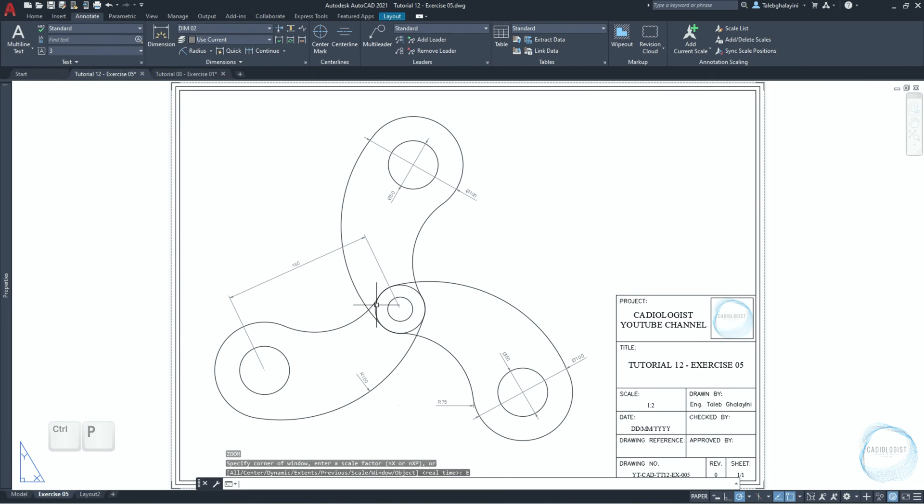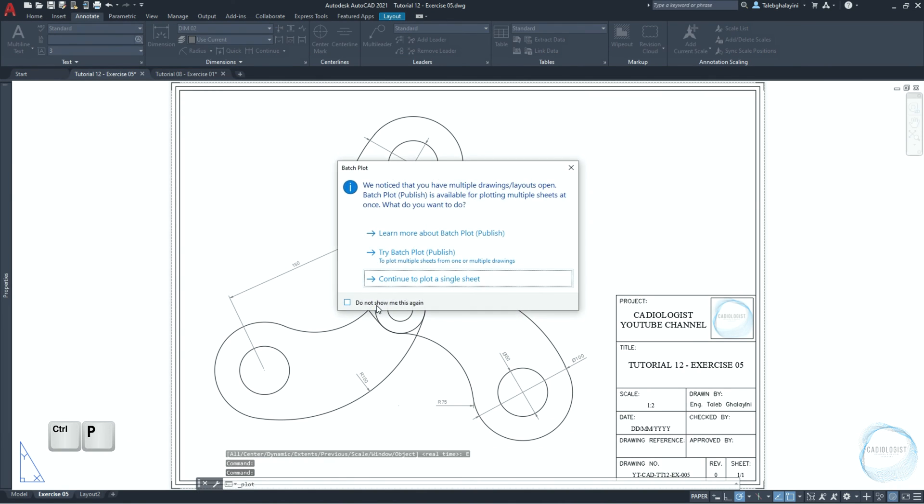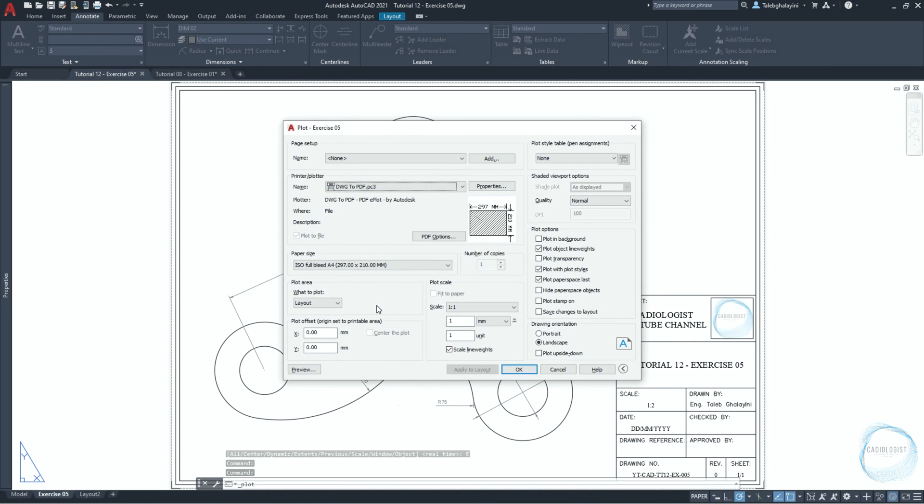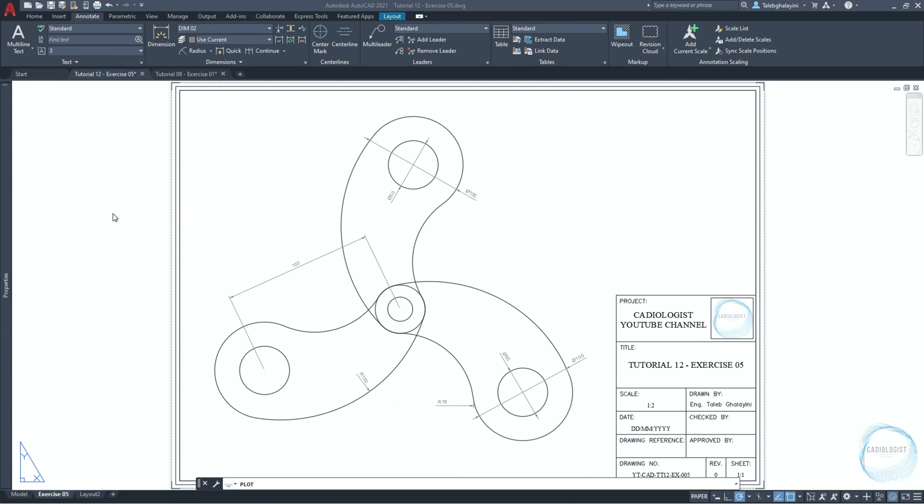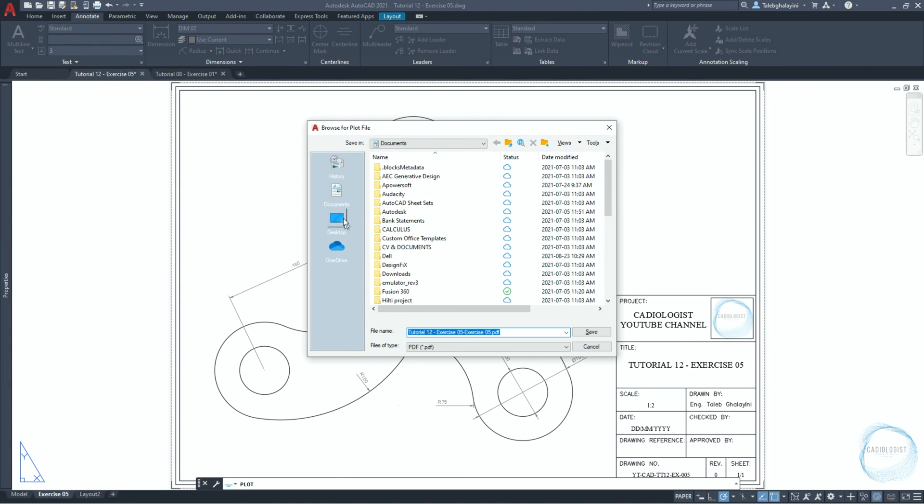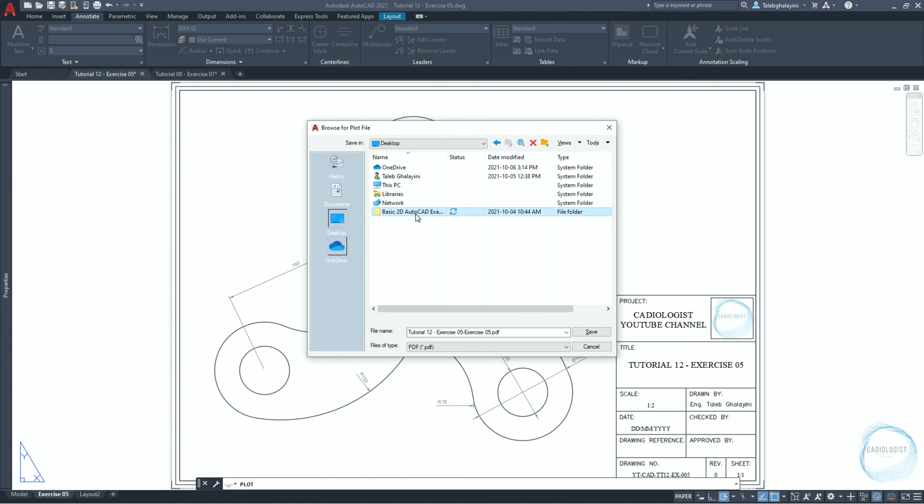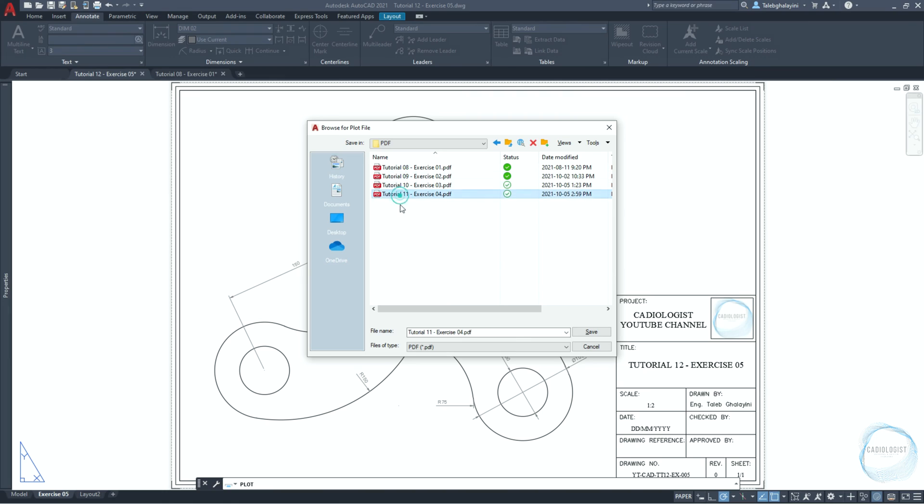Click on ctrl plus p to open plot setting. If this window pops up, just click on scape on. Click on preview to check out the drawing before making the printout. Click on print, choose a folder, type the file name, and click on save.